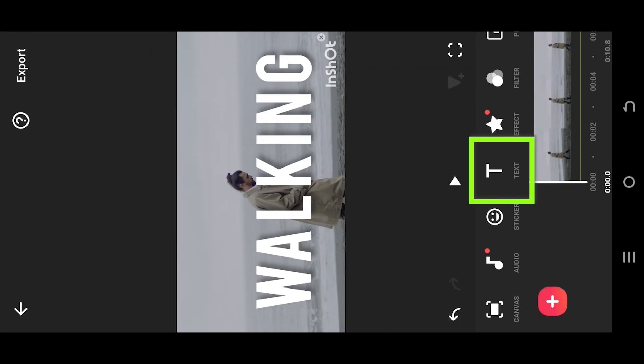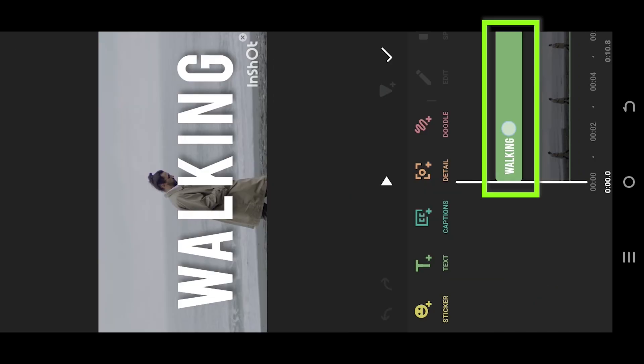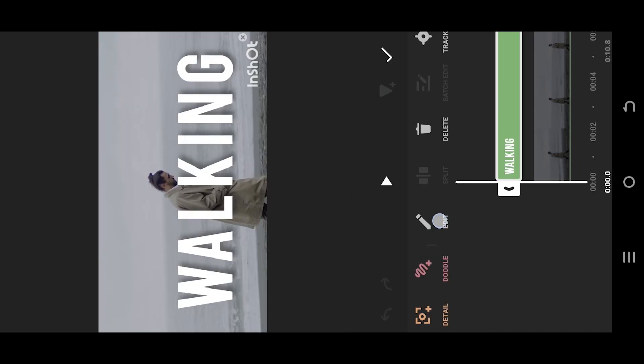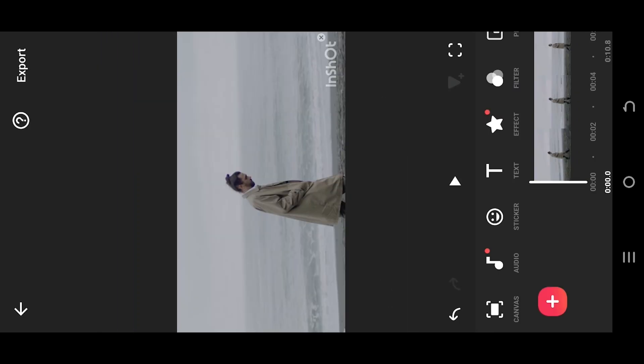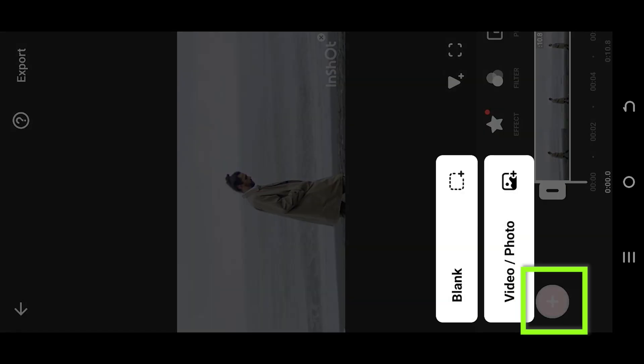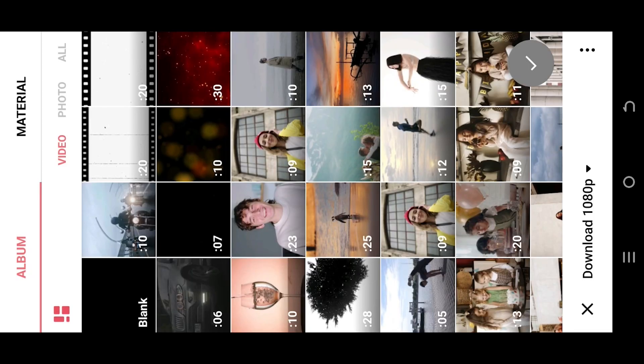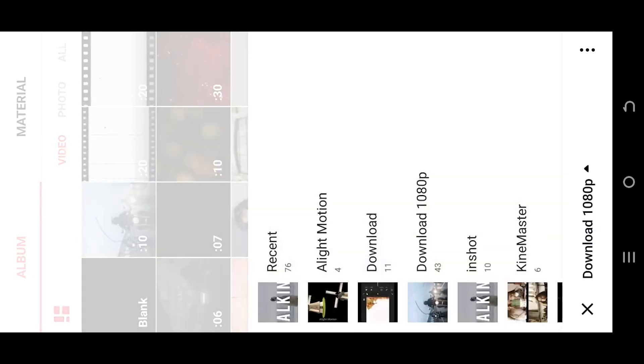Delete the text layer. Tab on plus. Import the exported video.